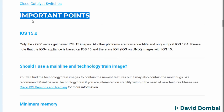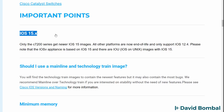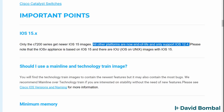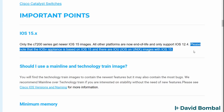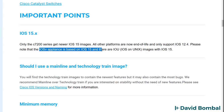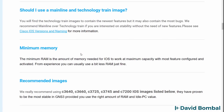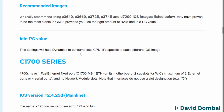Now in the documentation, some important points are mentioned. If you want to use 15.x of Cisco IOS, you need a 7200 series image. All other platforms are now end of life and only support IOS 12.4. It's recommended today that you use a Cisco IOS VIRL image in GNS3.